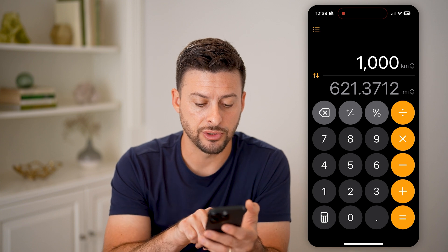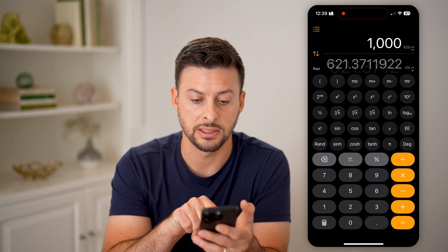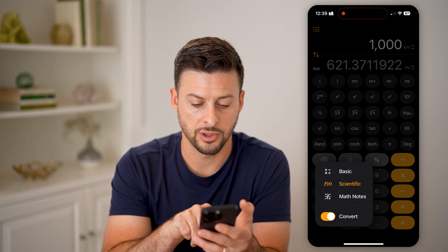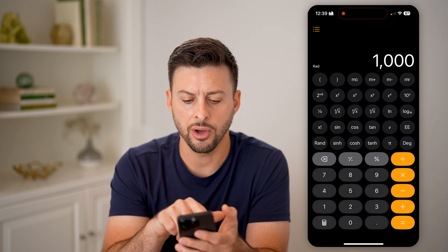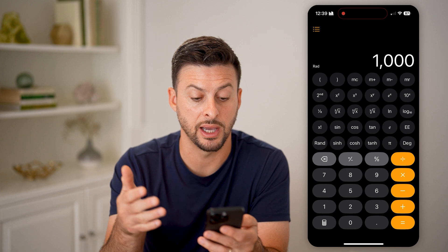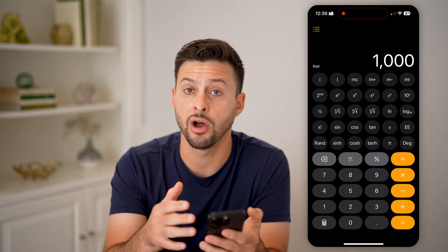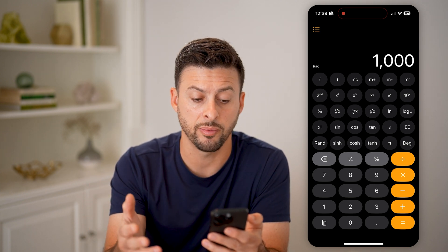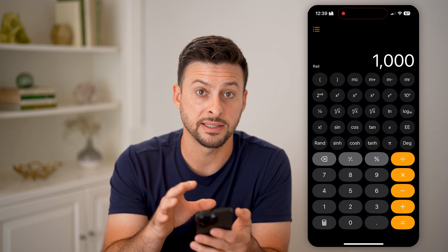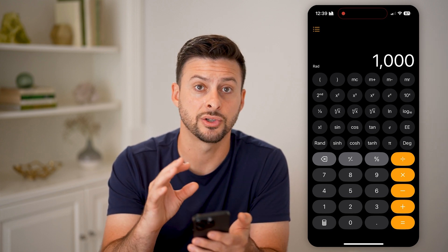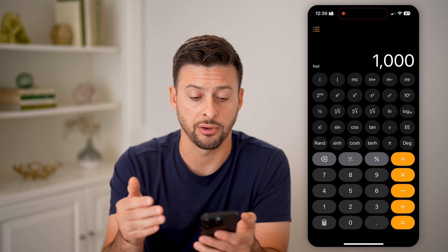Another cool feature is you can tap on the calculator and switch over to scientific mode. Let's turn off convert. Now in scientific mode you can do things like sine, cosine, tangent, you have logs — you have a bunch of different options in terms of more advanced calculations, if you wanted to do any more advanced calculations.